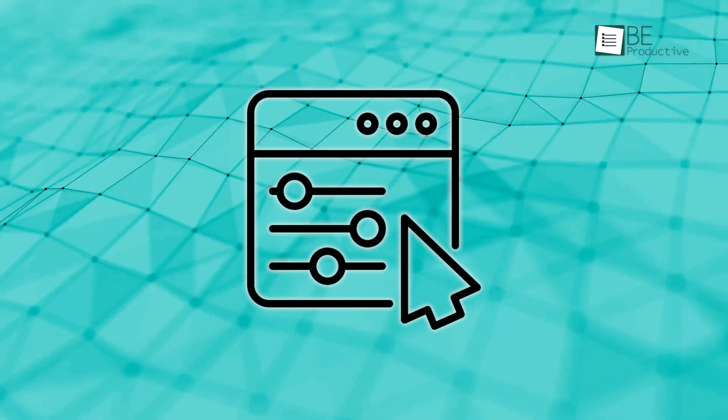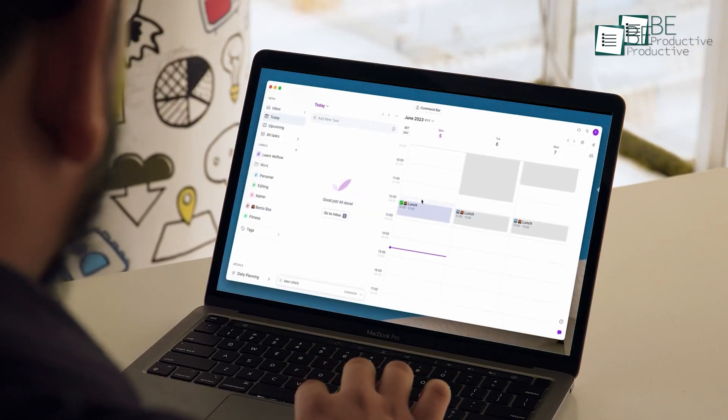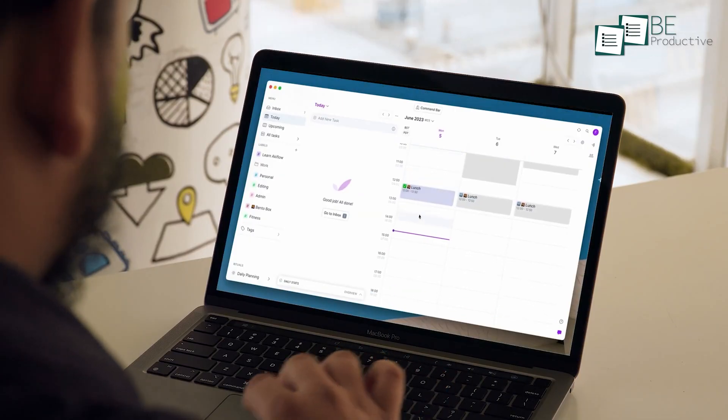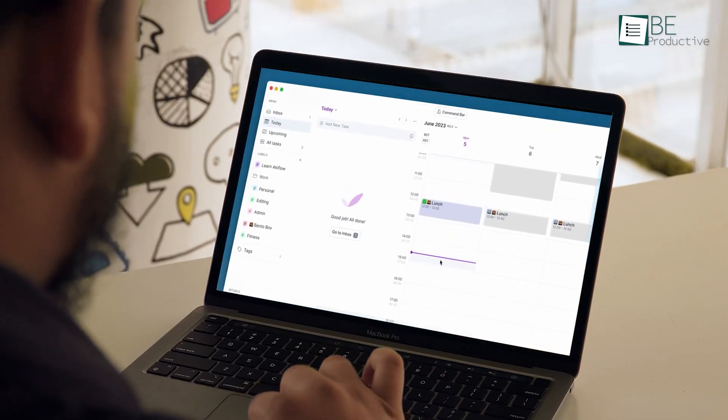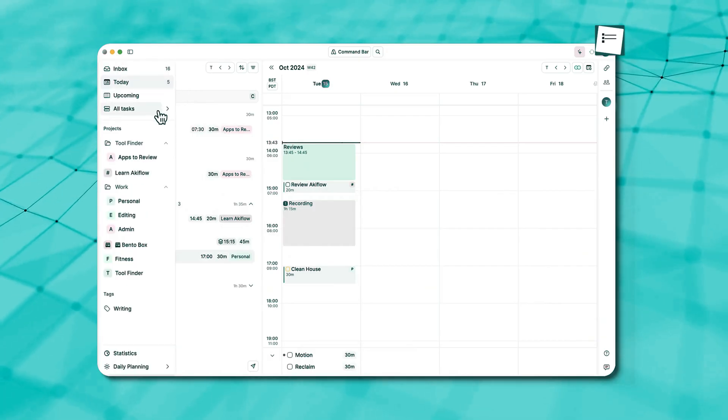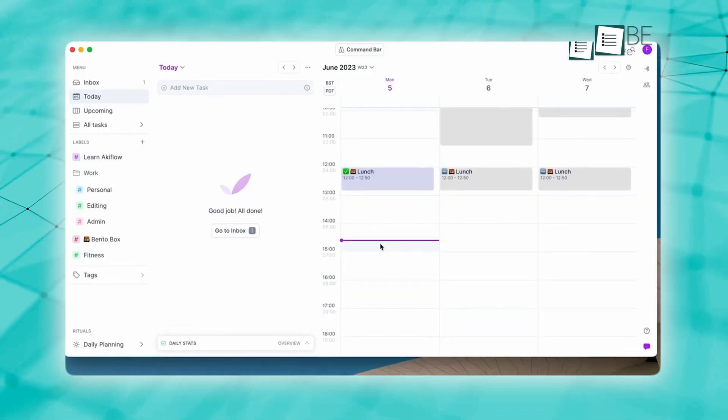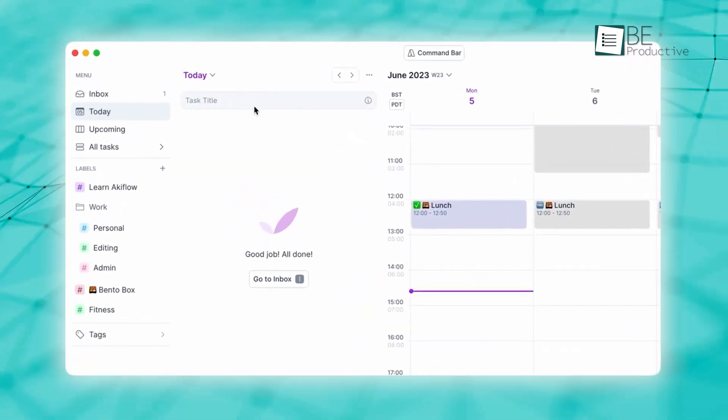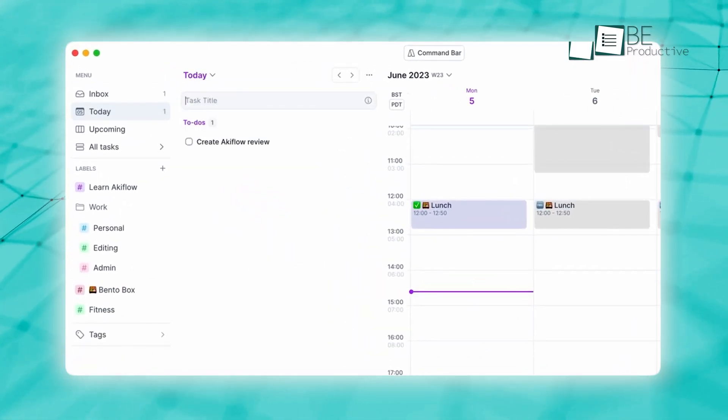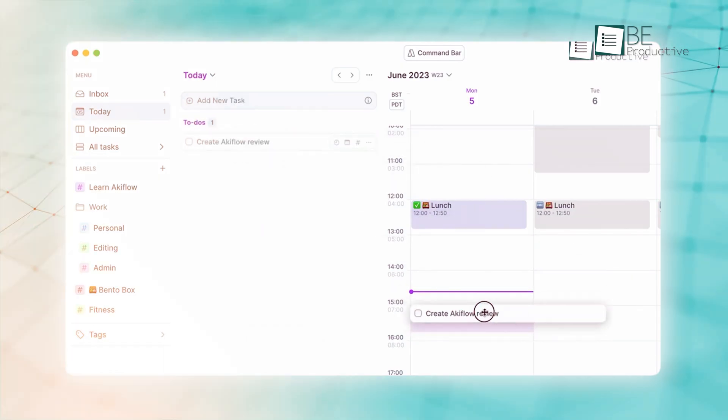Now let's see what they have for customization. Akiflo keeps things simple and efficient. It's built for people who want to focus on their tasks without getting bogged down by too many options. You can add tasks quickly and organize them easily with features like categorization and timeboxing, which help you manage your time and set achievable goals.